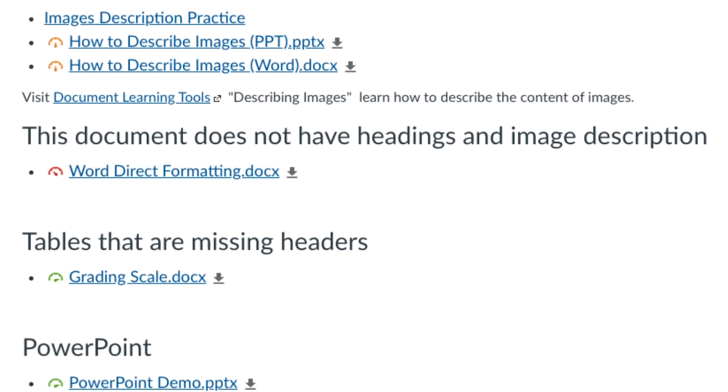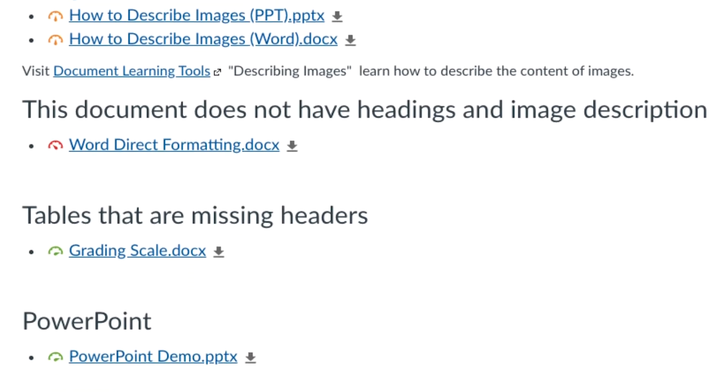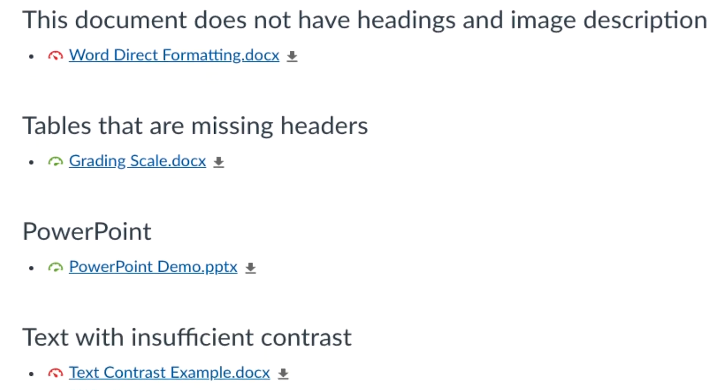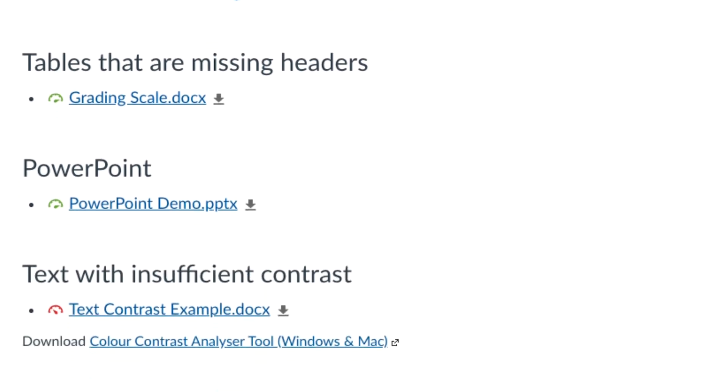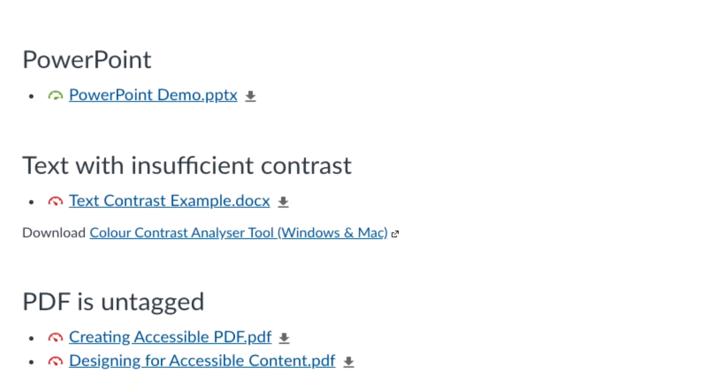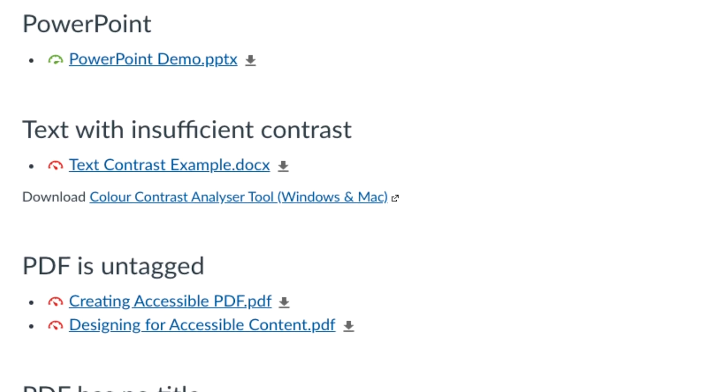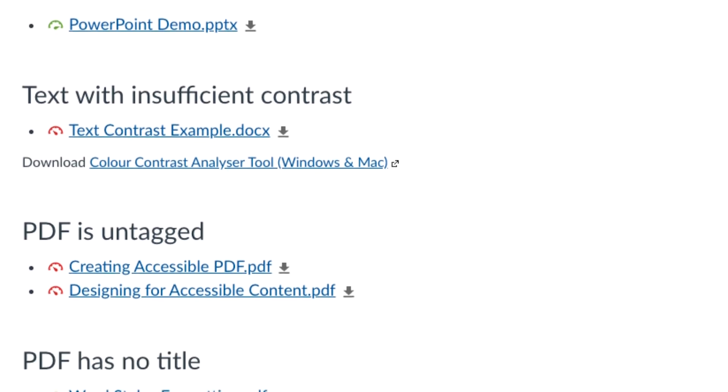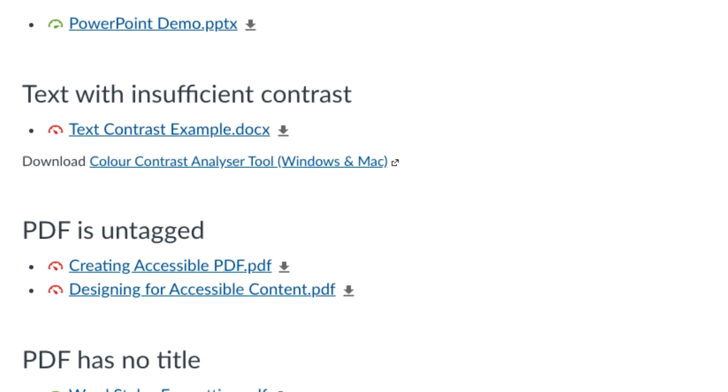As the instructor, you'll see these dials next to documents, PDFs, images, presentation slides, or video content in your course. However, the students enrolled in your course cannot see the dials.